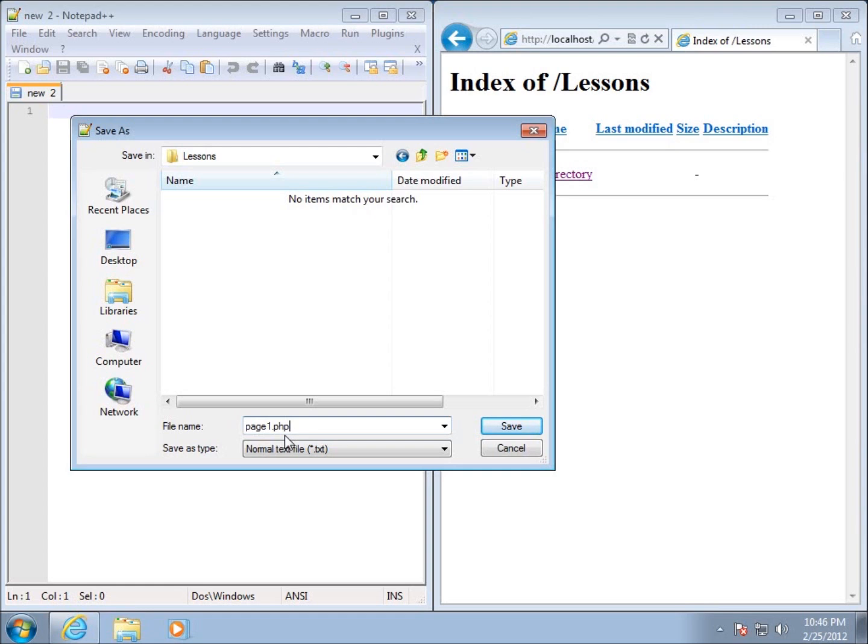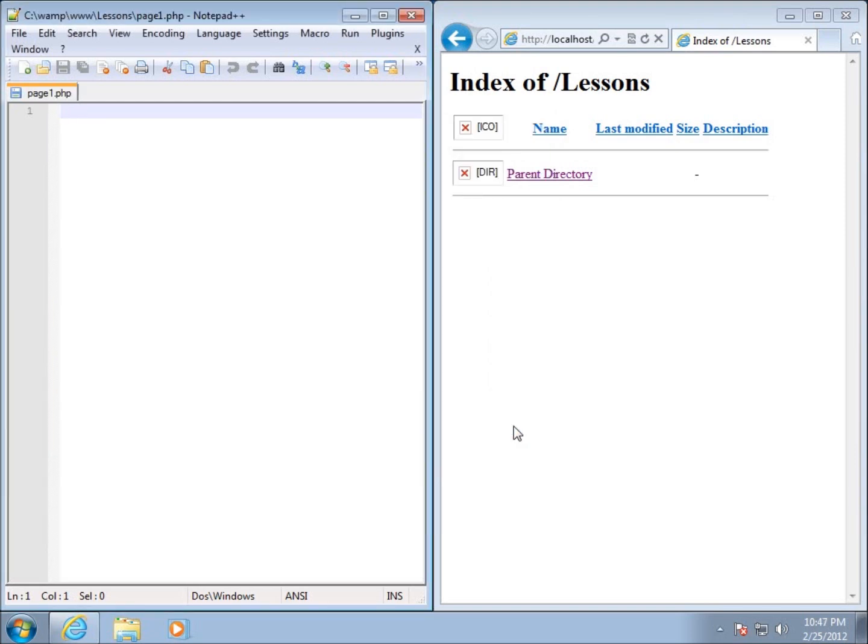Those are going to be your typical HTML pages. HTML pages will not allow us to write PHP code within them or embed PHP code within them, so the file extension we're going to have to have for all of our pages that are going to contain PHP code is going to have to be this dot php. I'll go ahead and hit save.